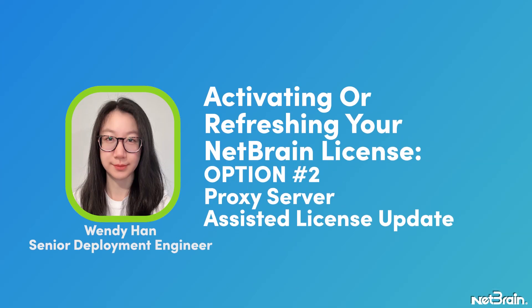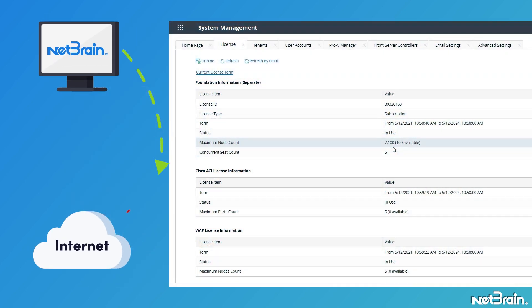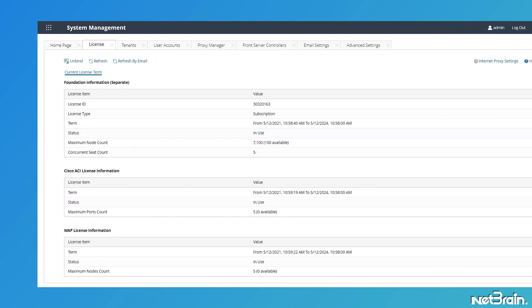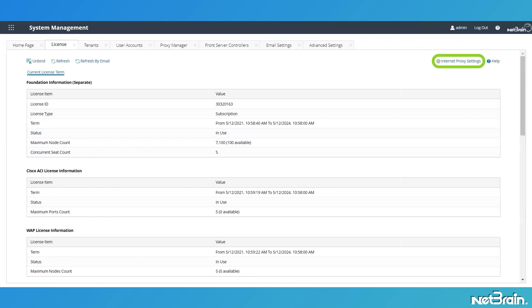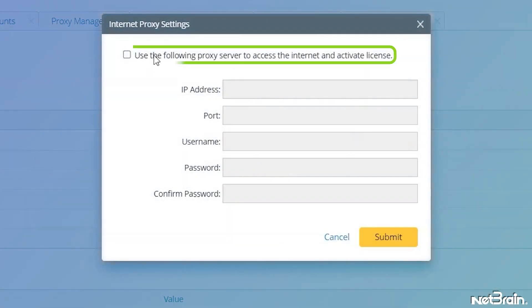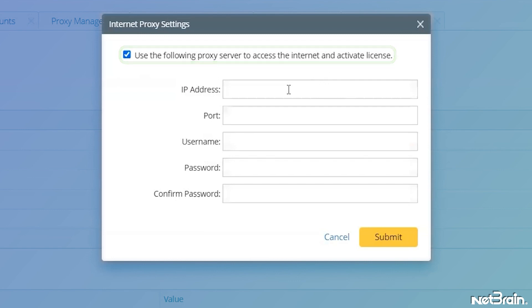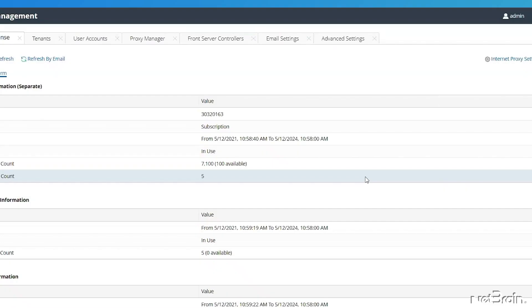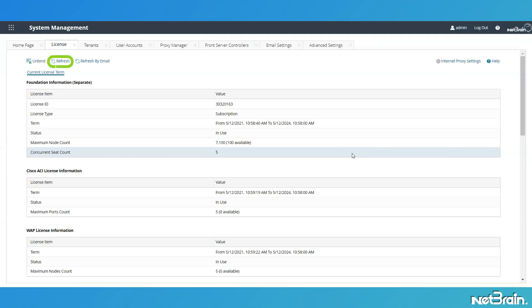If your NetBrain web server does not have access to the internet, you can configure a proxy server. Click the gear icon at the upper right corner. Select Use the following proxy server to access the internet and activate License checkbox. Enter the required information. Click Submit button. Then click Refresh button to refresh NetBrain license.